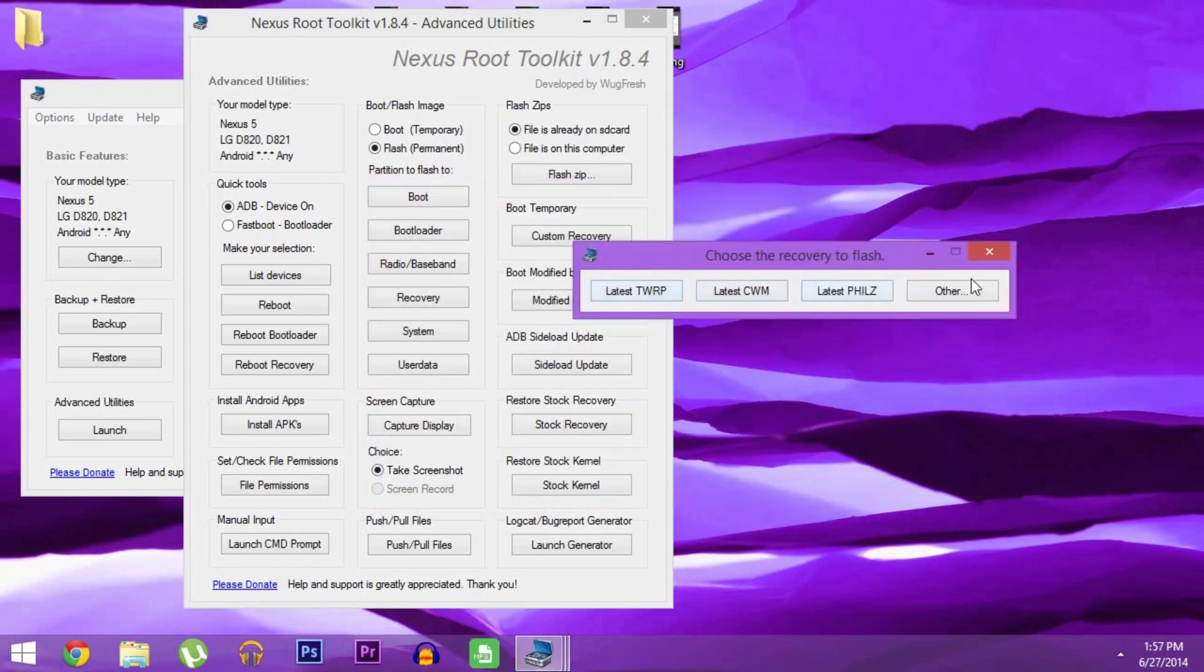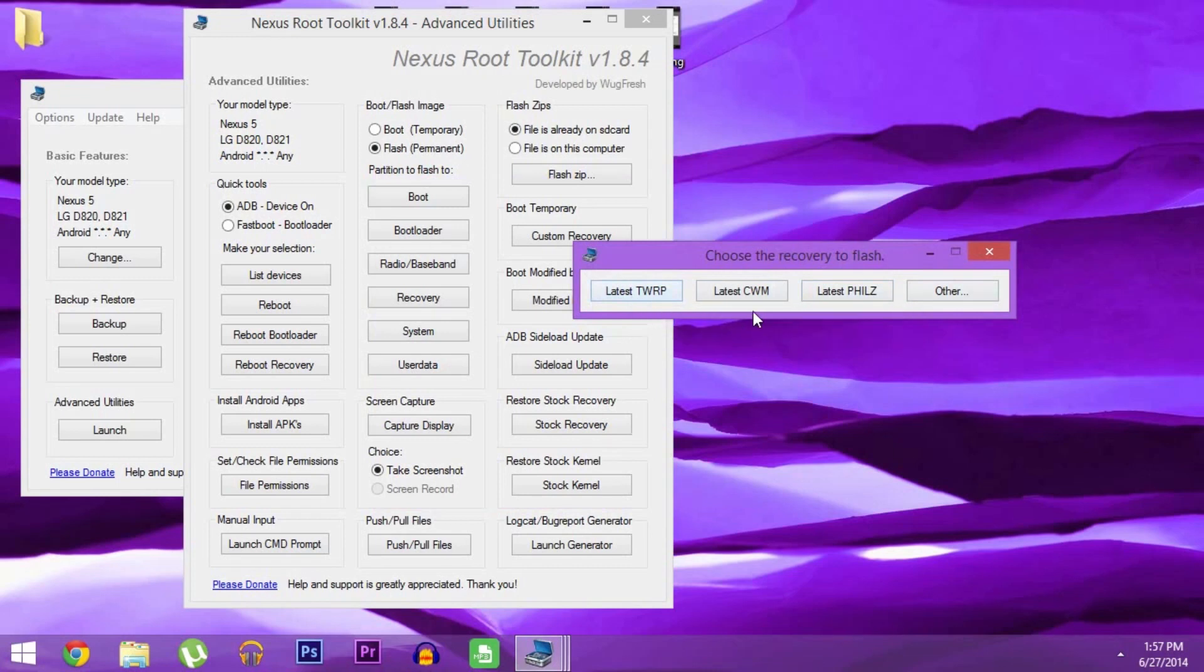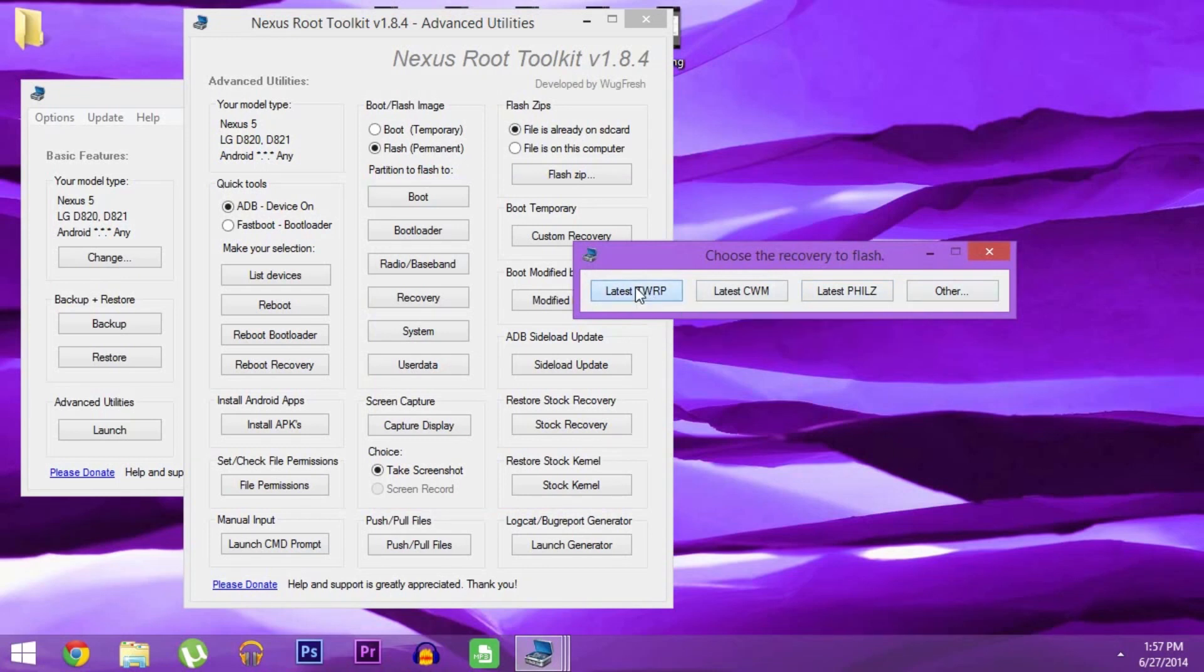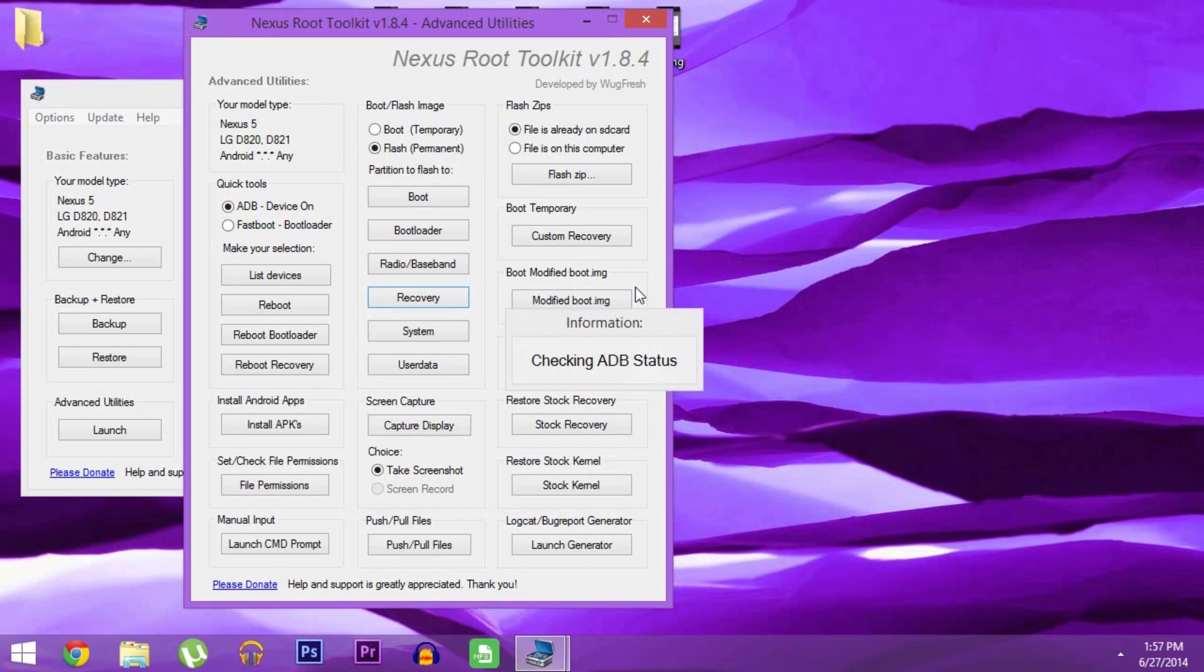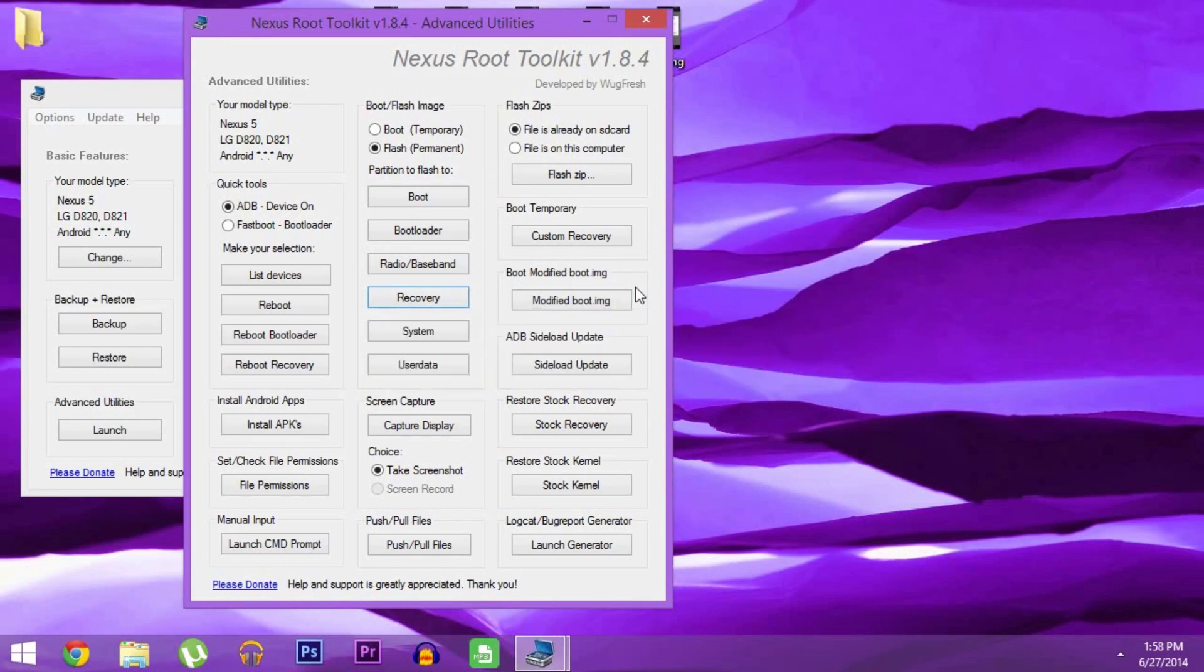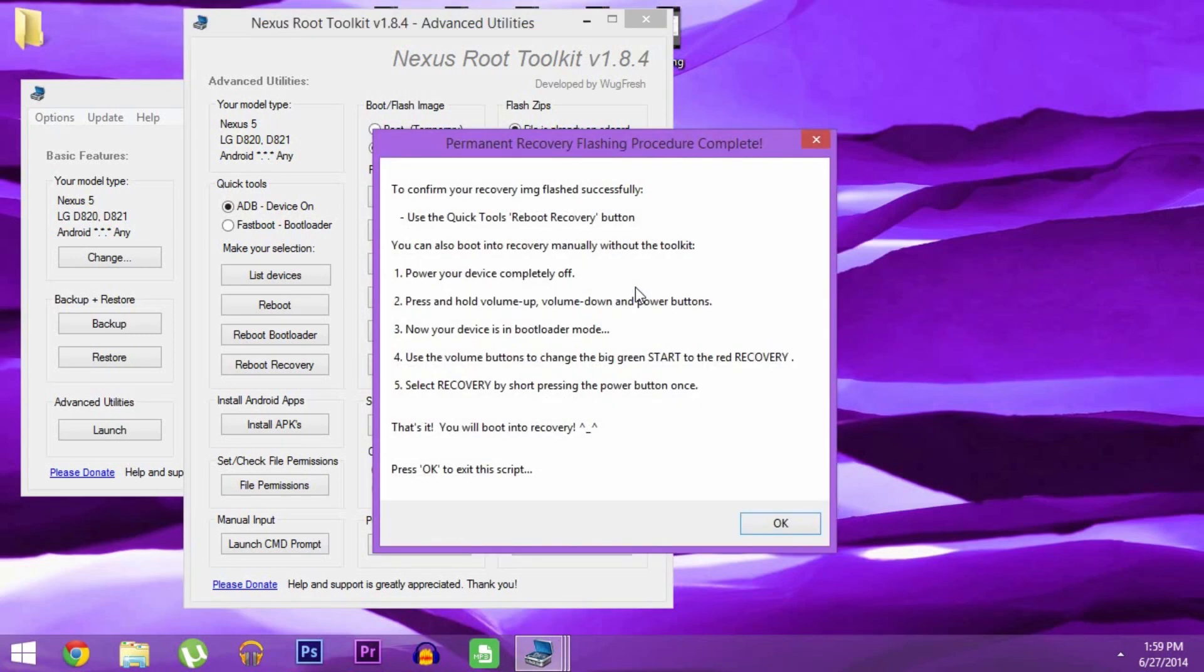On this next screen, pick which custom recovery you'd like to use. I'd recommend TWRP since it has the best interface and the most support. Then just let the toolkit do its thing, and after a few minutes, you should get a confirmation dialog, and your phone should automatically reboot.